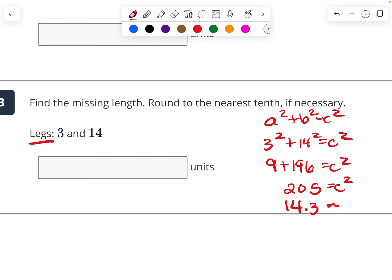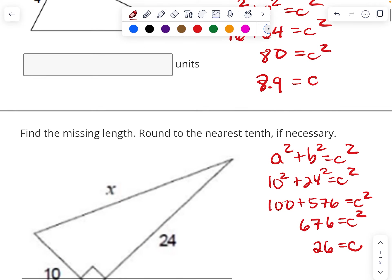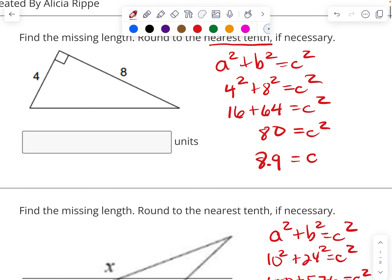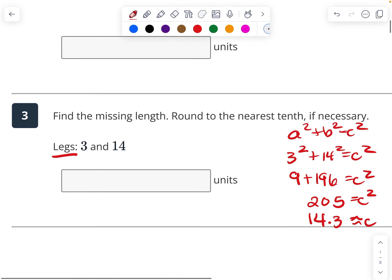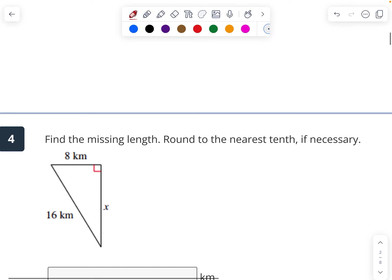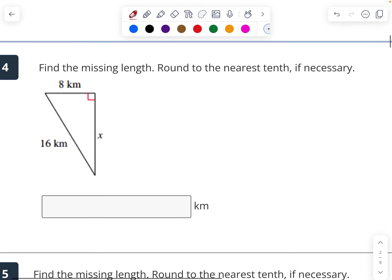Oh, this should be approximately. I totally messed that up up here — that should be approximately.